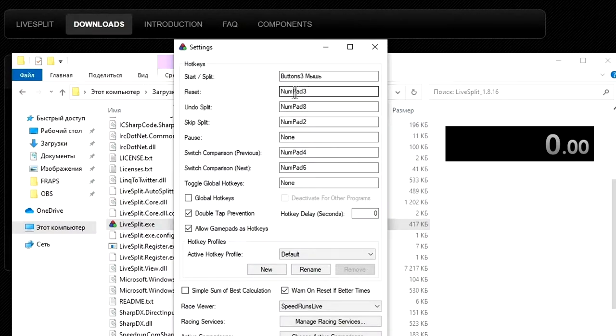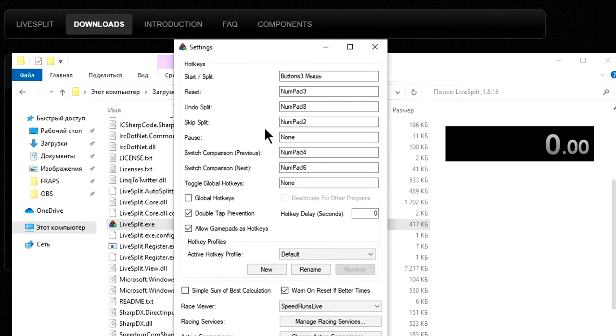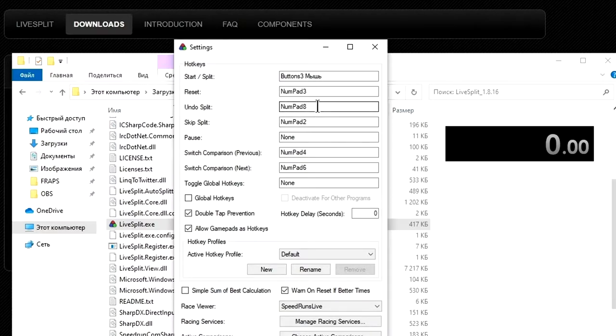Second field is reset of timer. Here is numpad 3 button as default. I don't recommend changing it to a more convenient key because it would be sad if you randomly press it while speedrunning. Third field means going back to previous split without time stopping. Fourth field is going to next split.